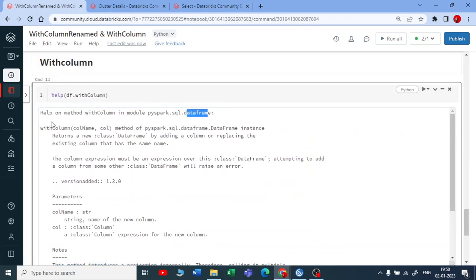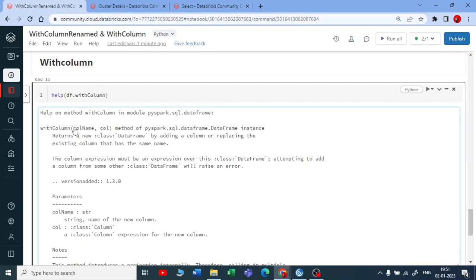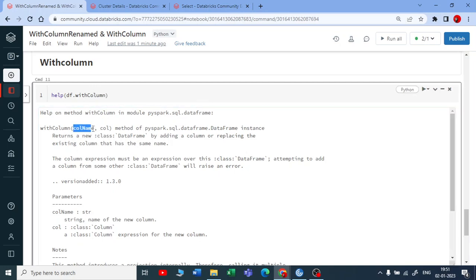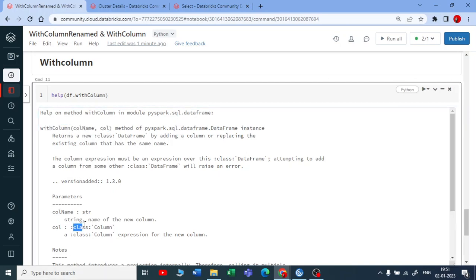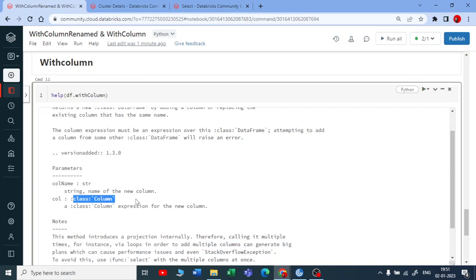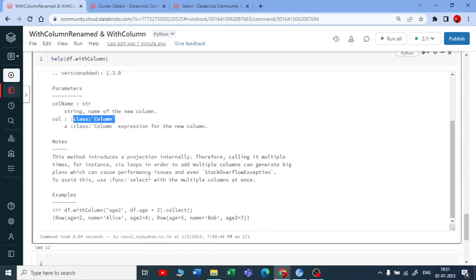You get help here. You can see it is a part of dataframe function. WithColumn also takes two parameters like how we have seen for withColumn renamed. But for withColumn renamed it was existing and the new column names, but here when you are talking about withColumn it works in two different ways. Let me explain. One is column name that is in string, second is a column that is of a column type. You can see class column.